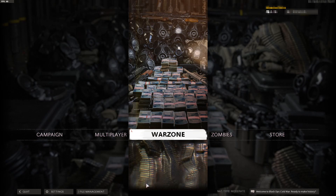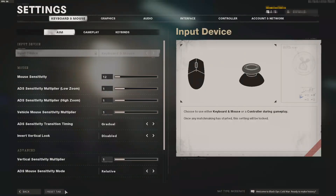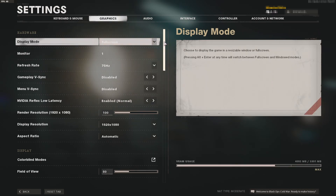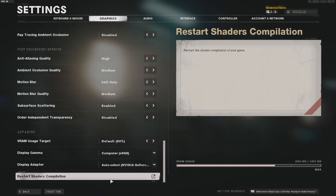To start off, first you need to open up Cold War, and once you're on the main screen like I am now, you need to click on Settings. You now need to click on Graphics at the top, then scroll all the way to the bottom and click on Restart Shaders.